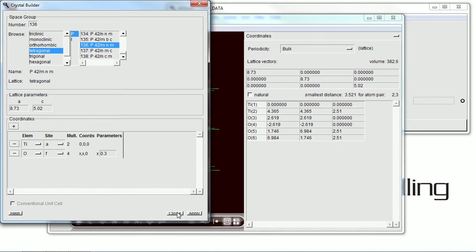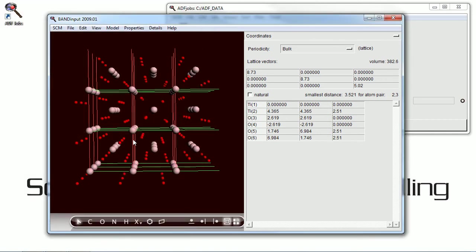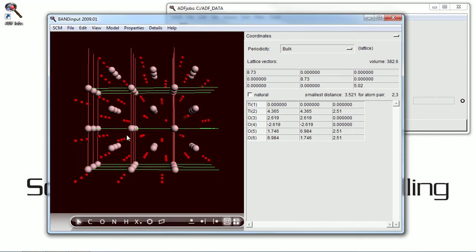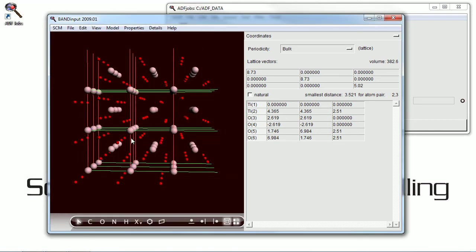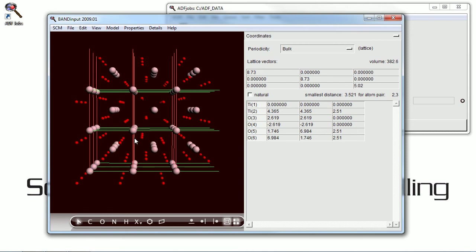And apply. And the structure comes up on the screen there. And you can make changes later if you wish.